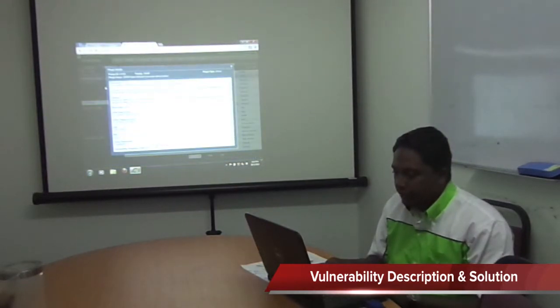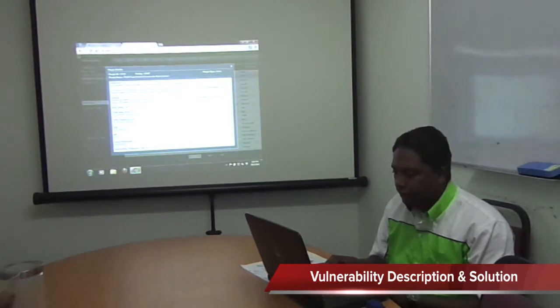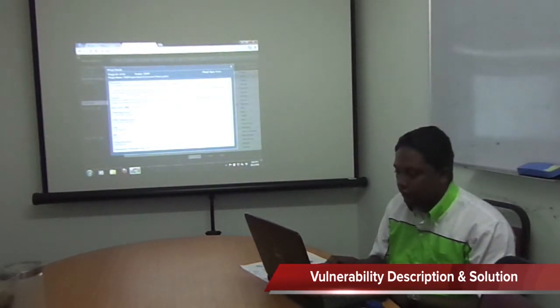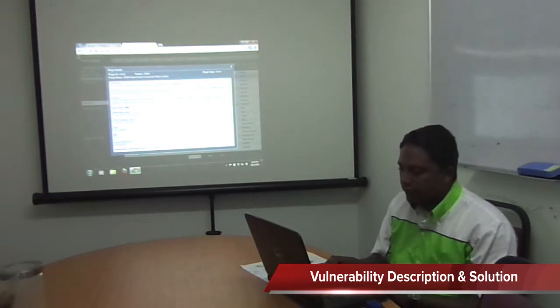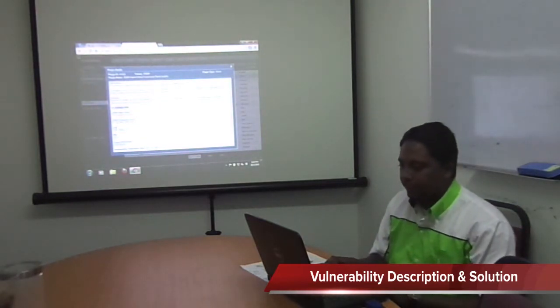You can see the problem description — this is the description — and then you can see the solution. It also shows you the exploitability vector. For this vulnerability, the exploitability vector is high.